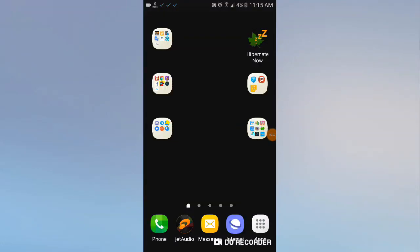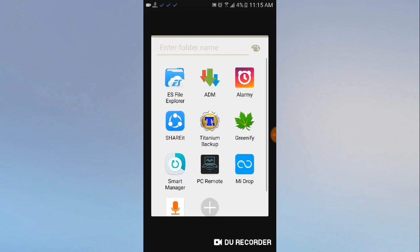Hello guys, I'm going to show you how to move AnkiDroid's application data into an external SD card. I'm going to use the application ES File Explorer. If you prefer another one you can use it, but watch the video first.